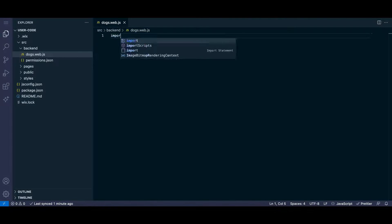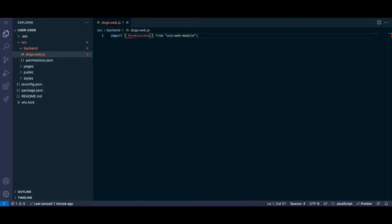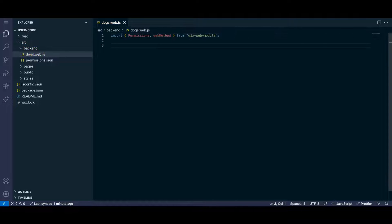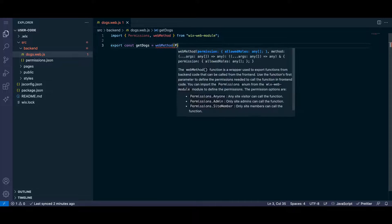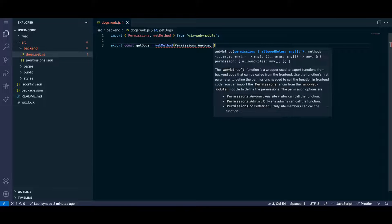To allow the front-end to access our back-end, we need to return a web method, which is a function that accepts two arguments: permissions and our back-end function.